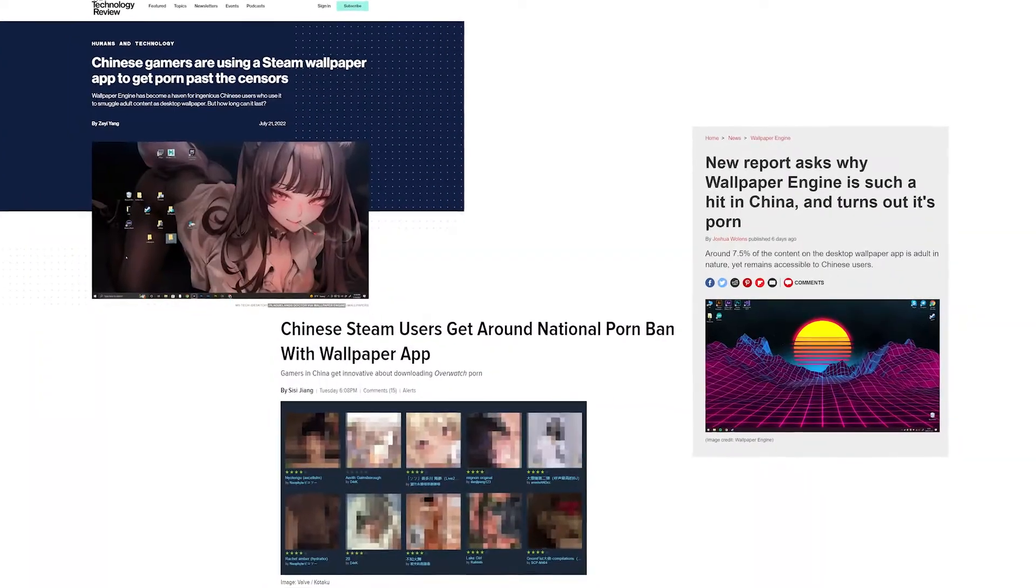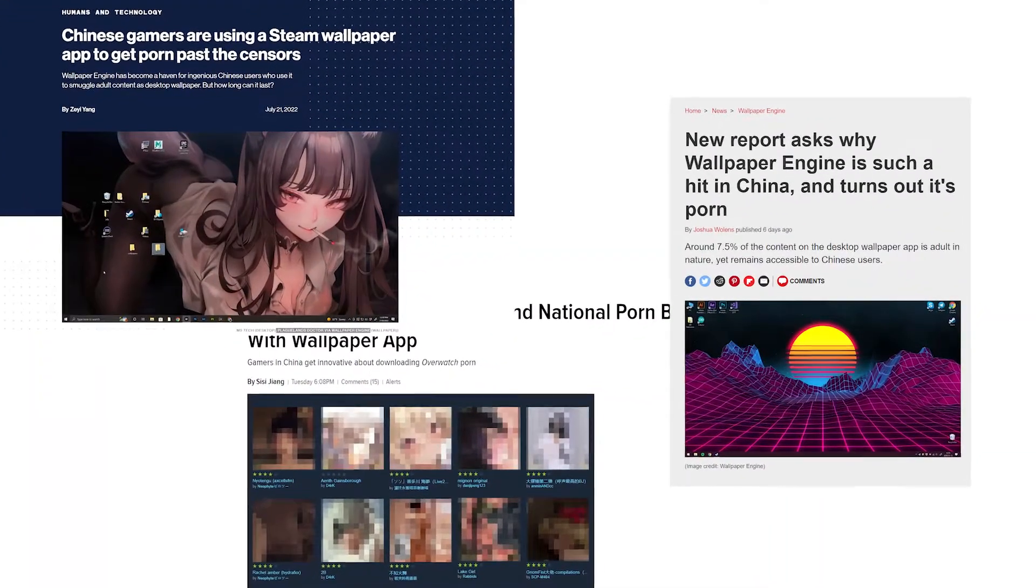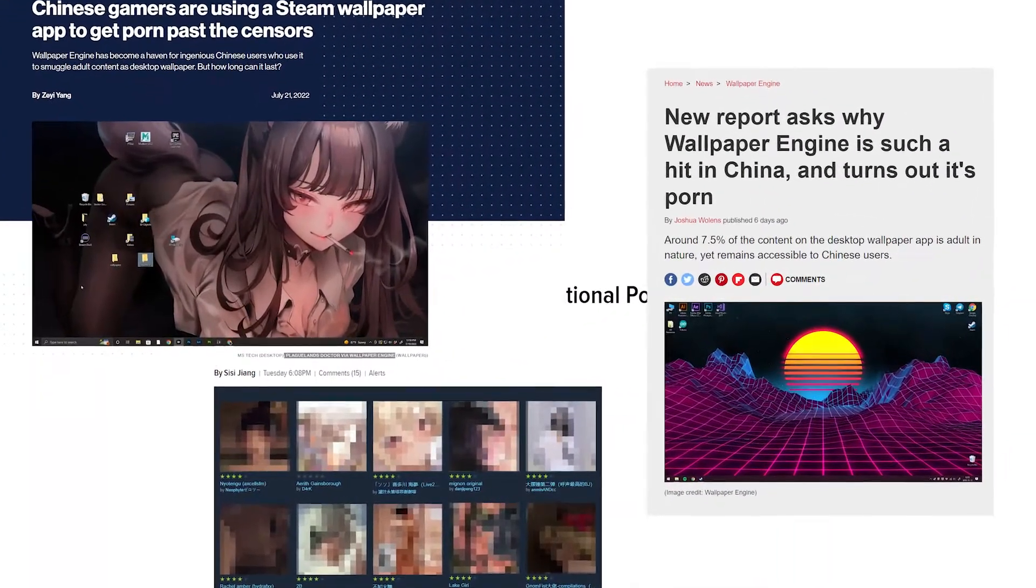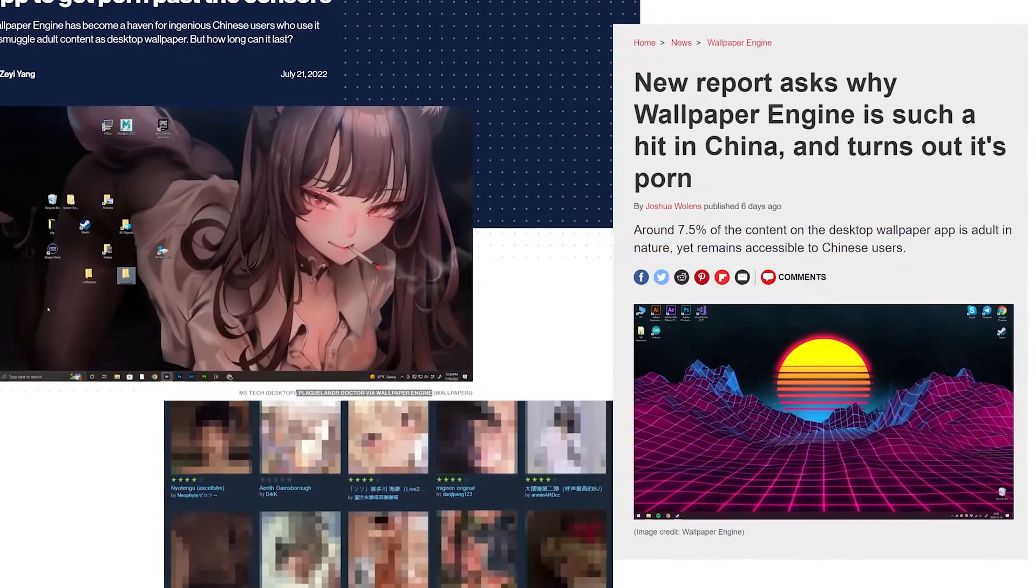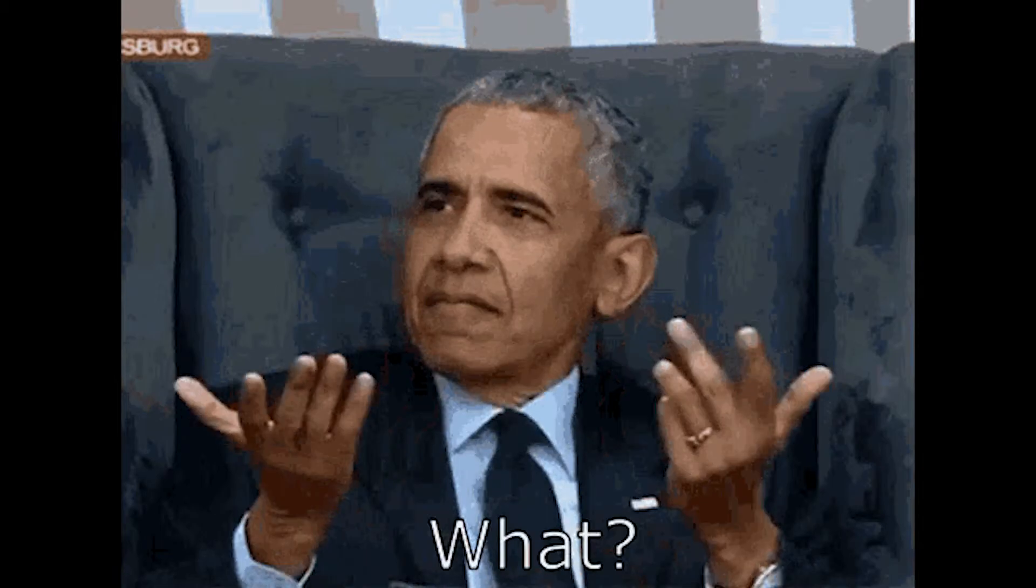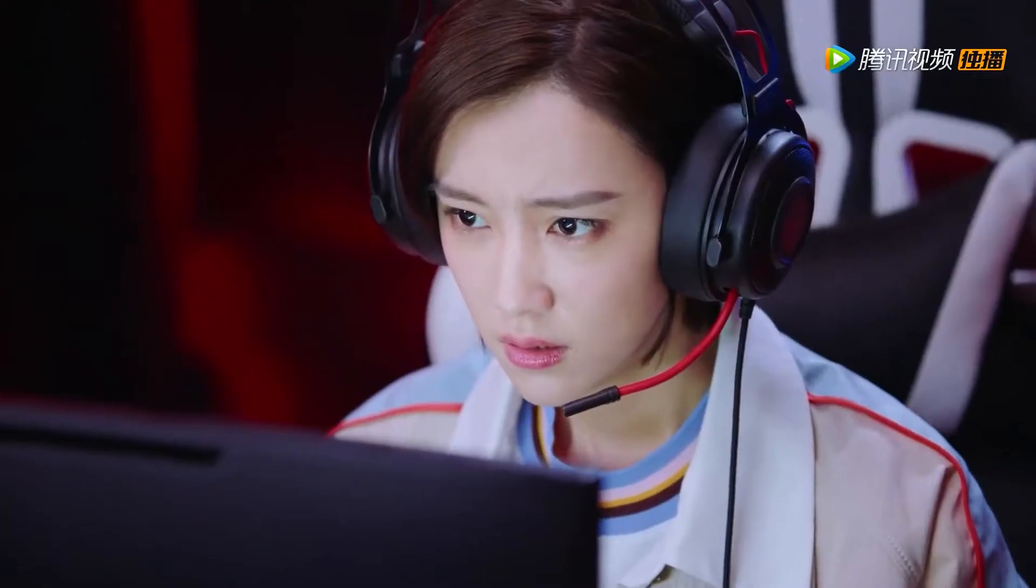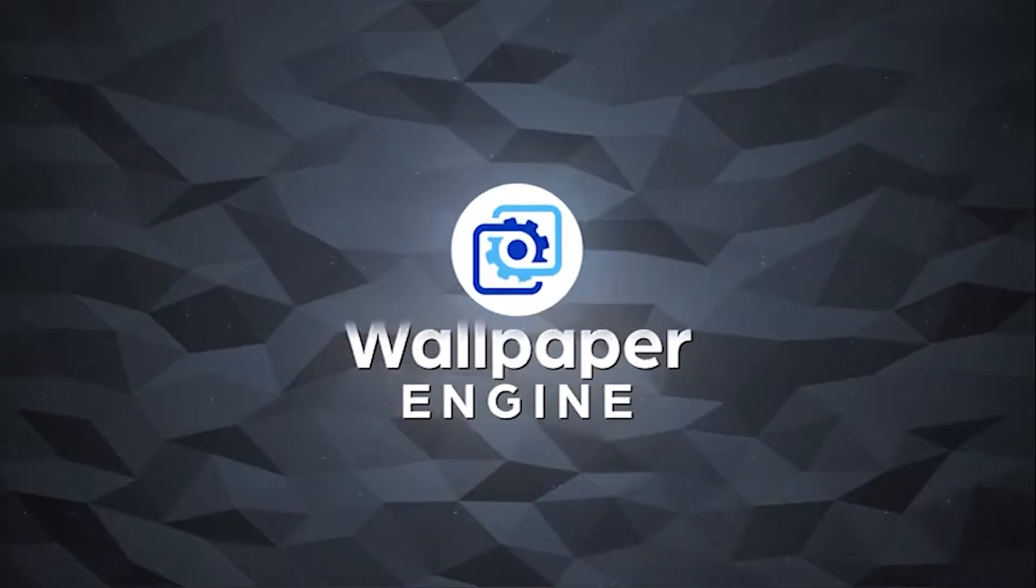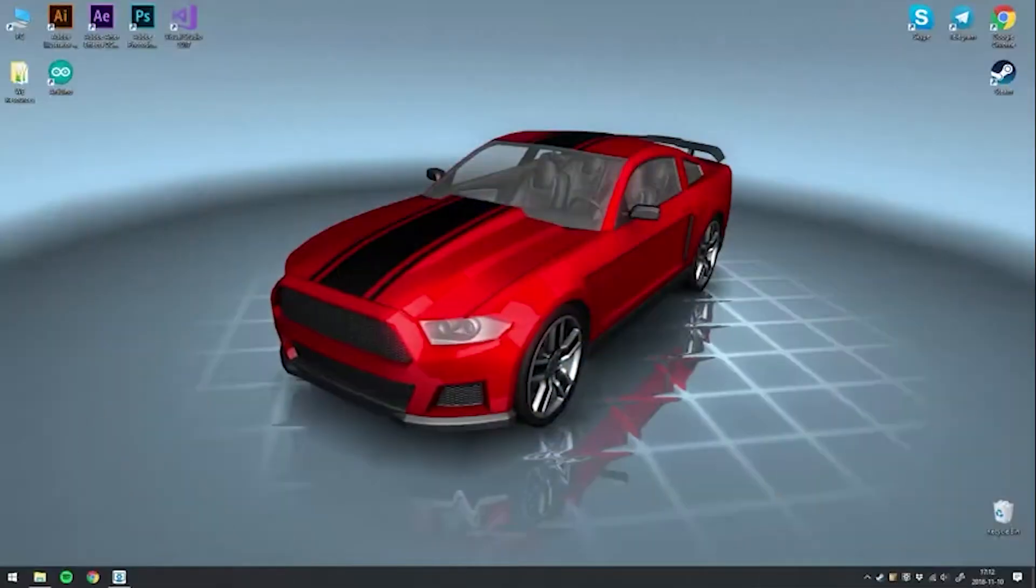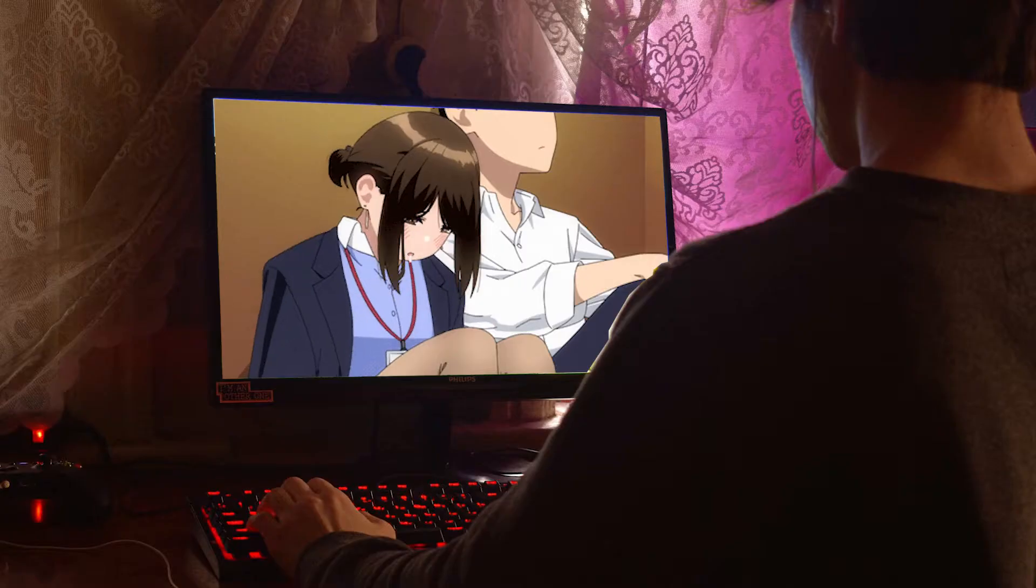Well, recently, some newspaper articles have been reporting about how Chinese citizens have been using Wallpaper Engine to get past government censorship for porn. Yeah, you heard that right. Chinese gamers have used Wallpaper Engine, a tool used to create cool interactive desktop wallpapers, to view porn.